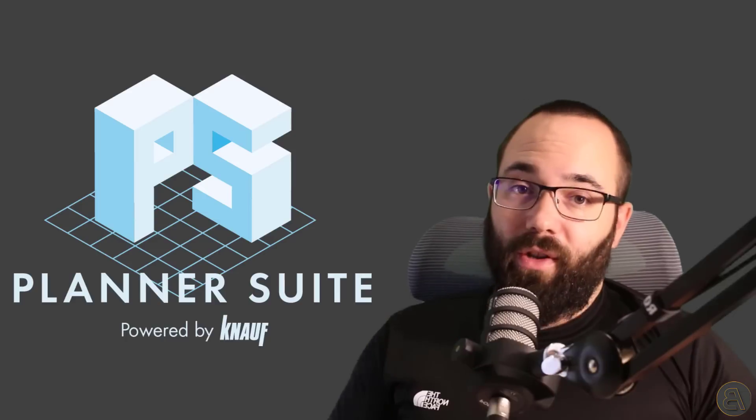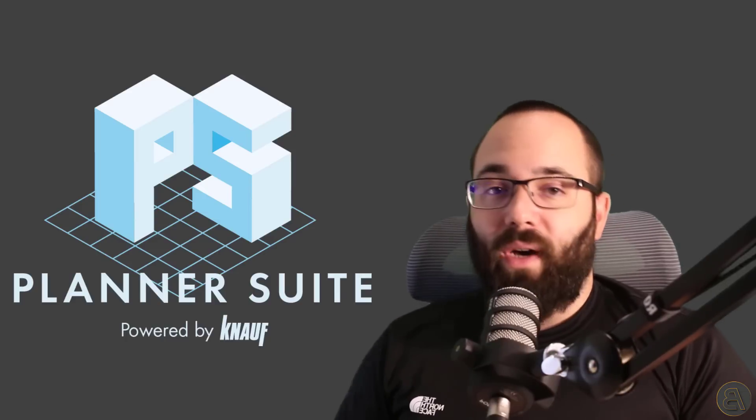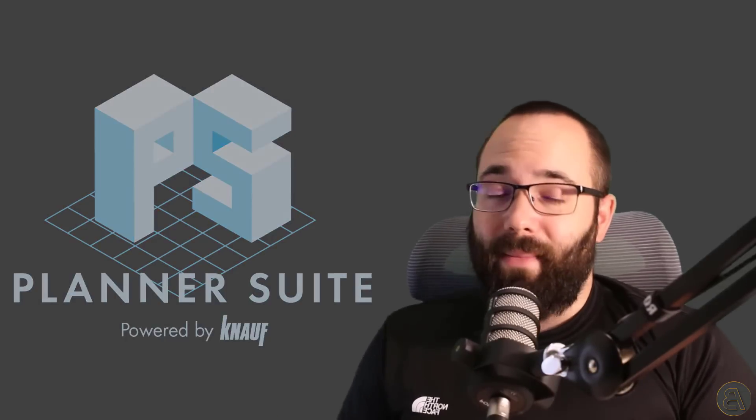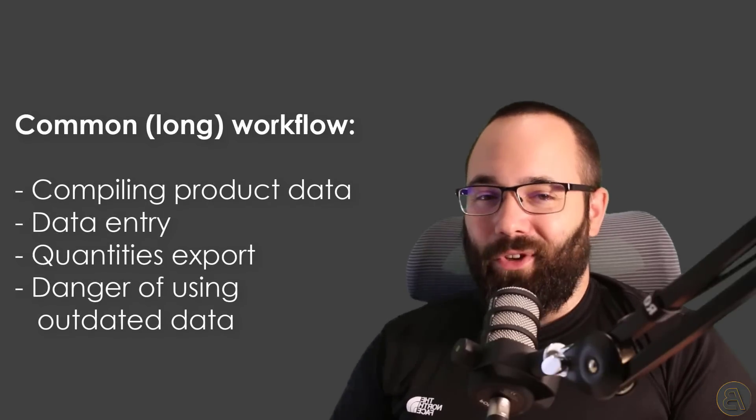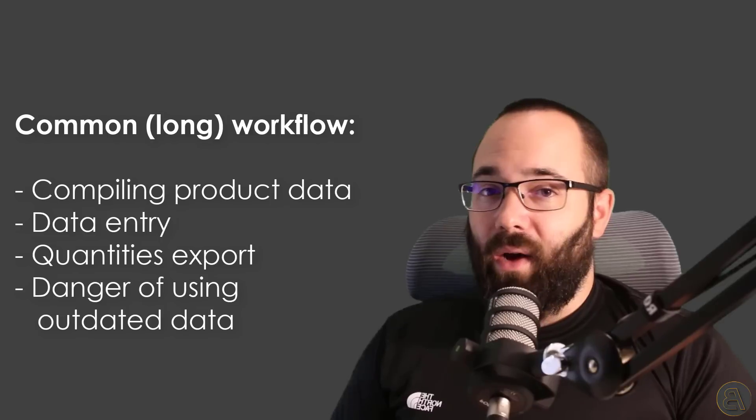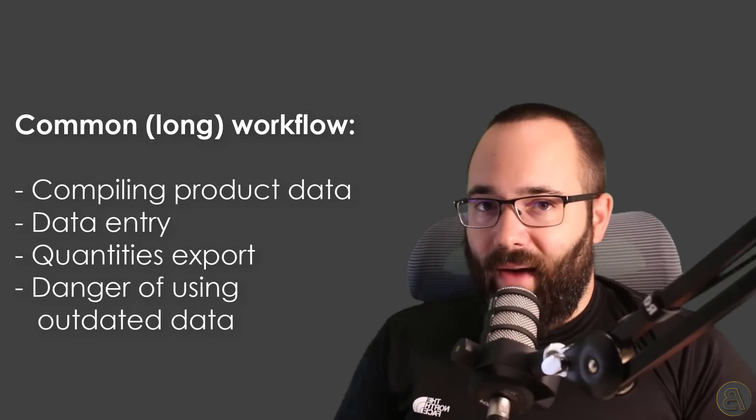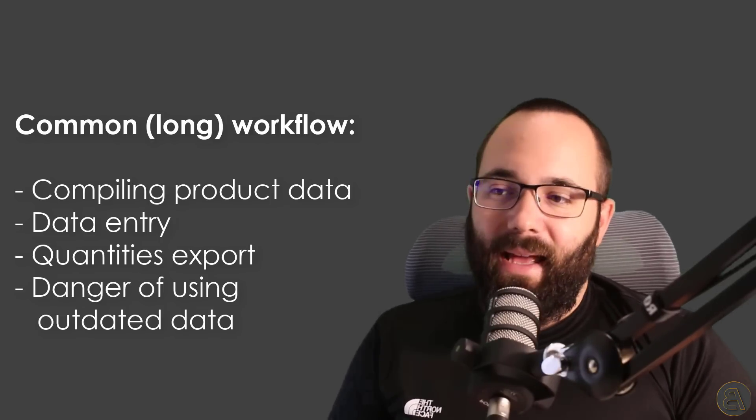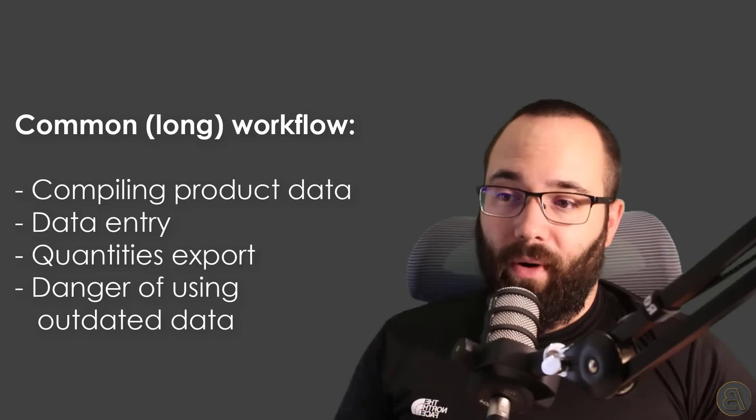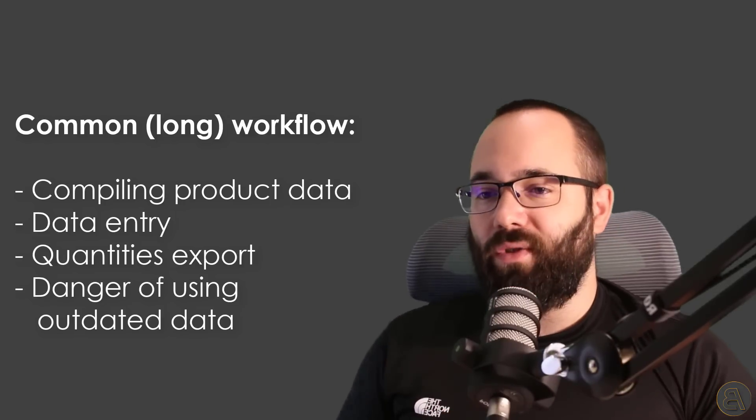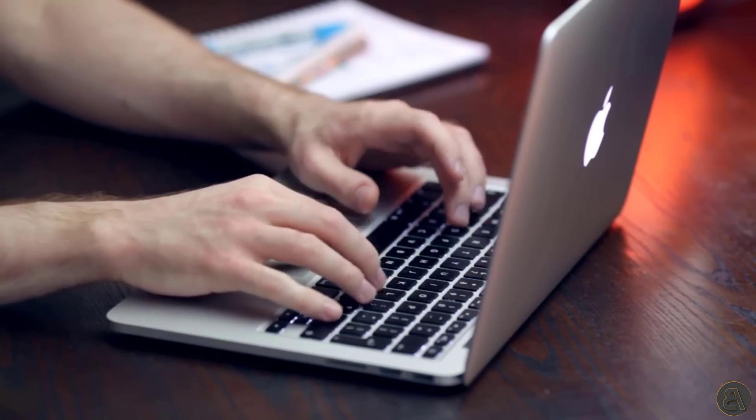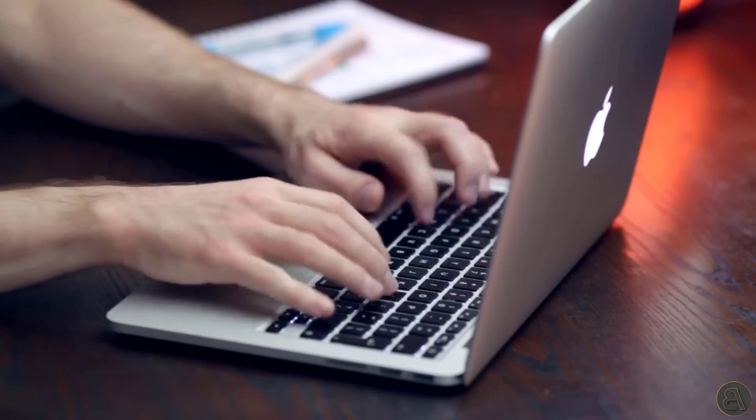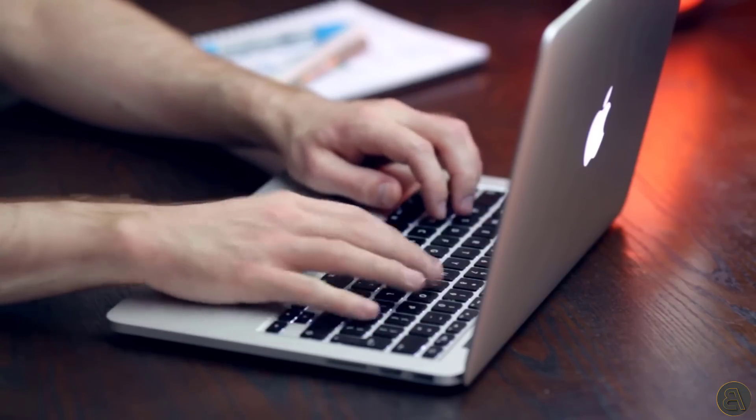Before we start talking about the plugin, I first want to talk about one of the common pains that we as architects have to go through when it comes to working with BIM or working in Revit, and that is compiling and entering all of the product data into your BIM model. We have to find suitable products for all of our project requirements, and then we have to manually enter all of that data into the model.